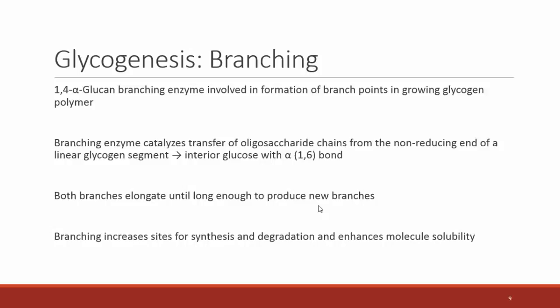To get branching in glycogenesis, we need what's called a branching enzyme — technically the 1,4-alpha-glucan branching enzyme. This enzyme catalyzes the transfer of oligosaccharide chains from one end of the chain being built by glycogen synthase, then transfers it to an interior glucose with an alpha-1,6 bond. It takes one oligosaccharide segment — roughly three to nine glucose units long — and transfers it from the end of the growing chain to an interior glucose. Both branches then elongate with glycogen synthase until they're long enough to need new branches.